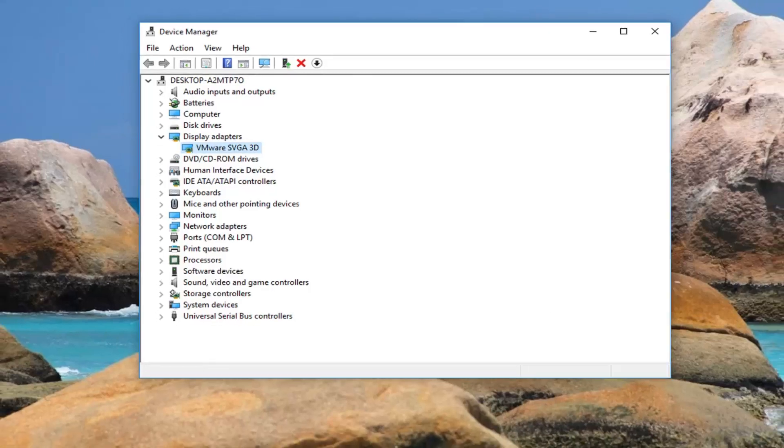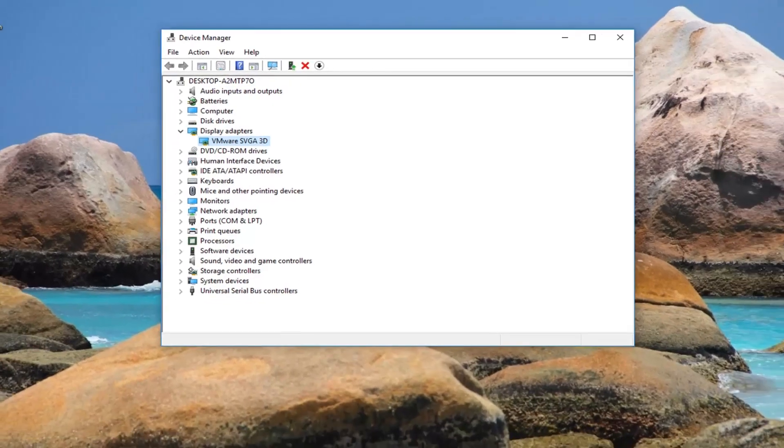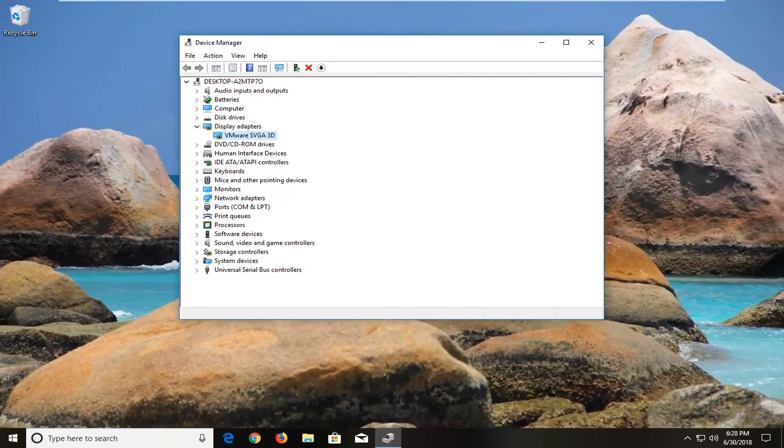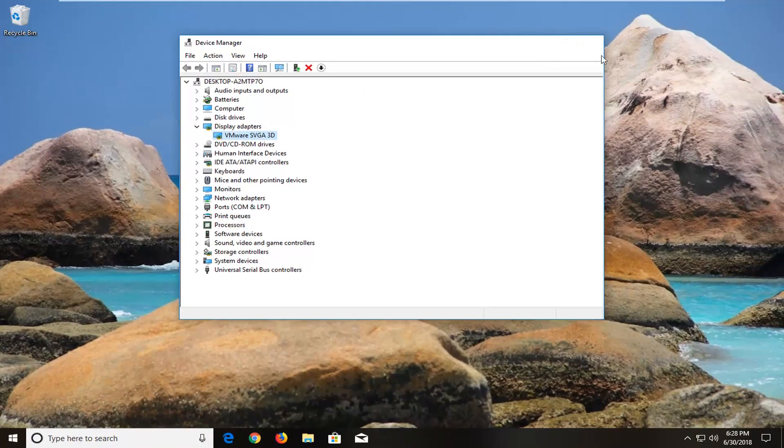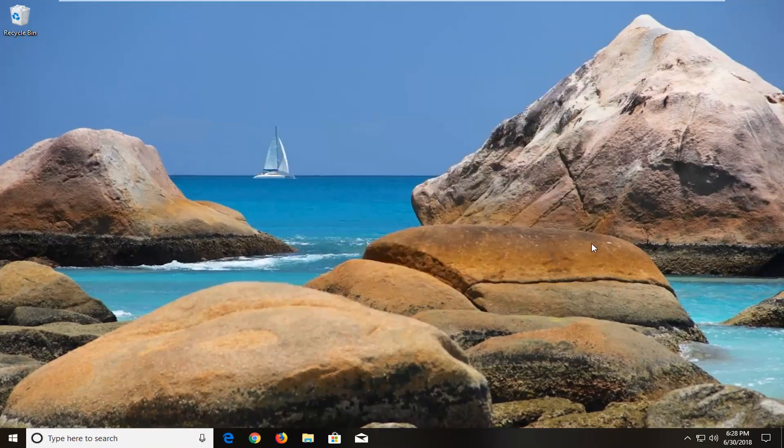Or complimentary metal oxide semiconductor, however you want to call it. I do hope this brief tutorial was able to help you guys out.